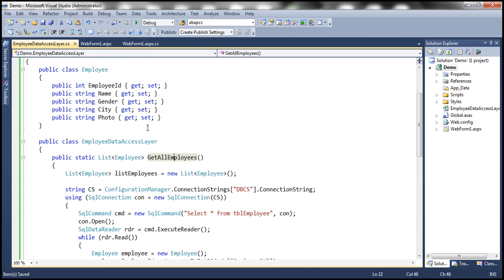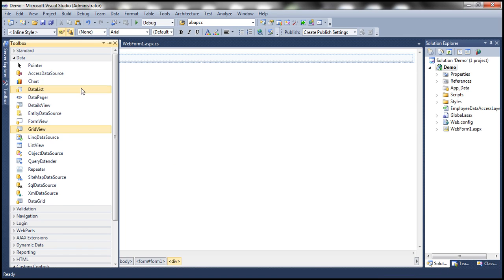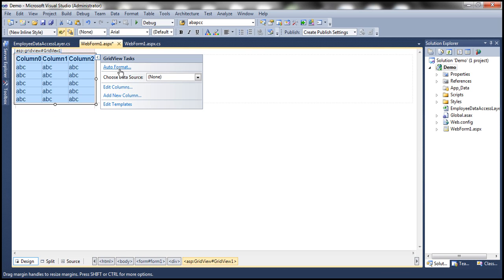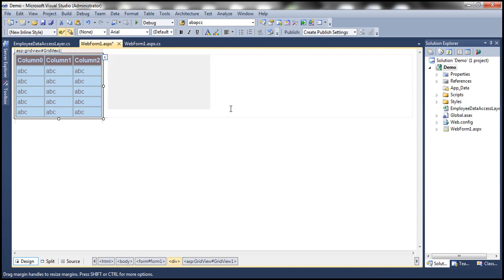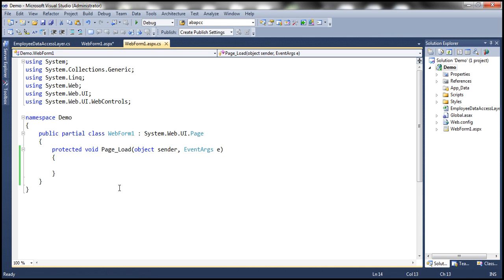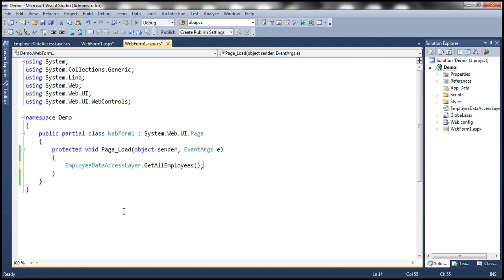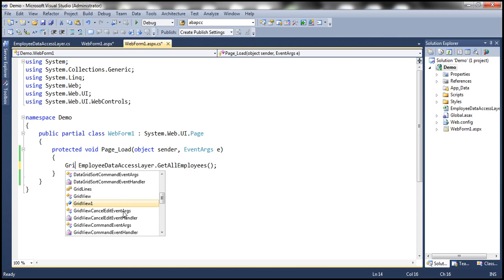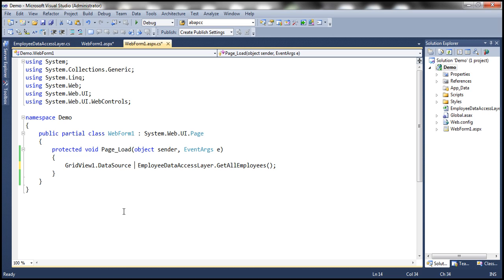On this web form, we need a GridView control. Let's drag and drop a GridView control onto the web form. Let's auto format it and choose the brown sugar scheme. To retrieve data within the page load, we invoke the employee data access layer's get all employees method. This returns a list of employees, which we use as the data source for our GridView control. Then we bind the GridView control.